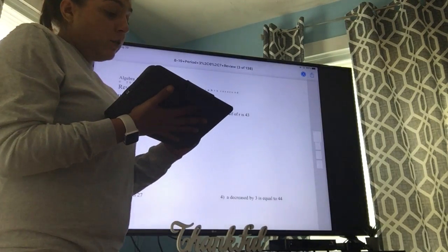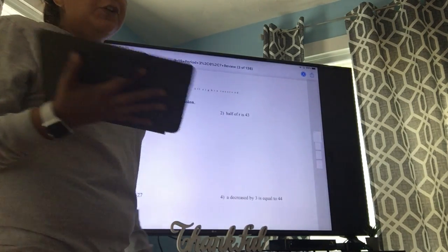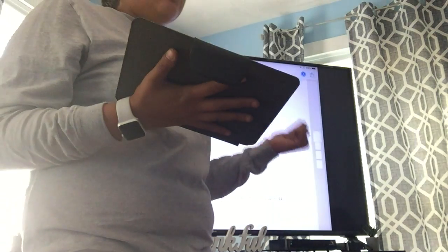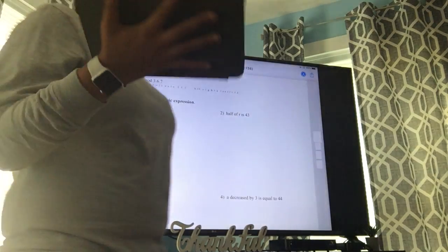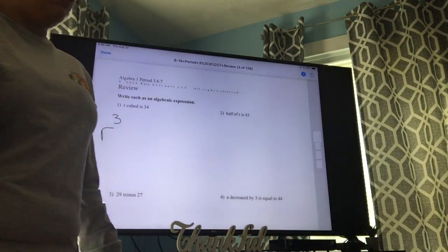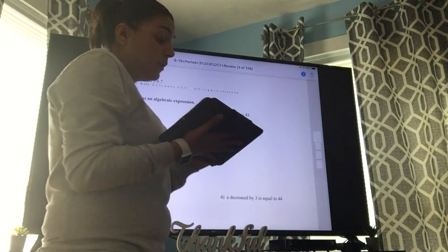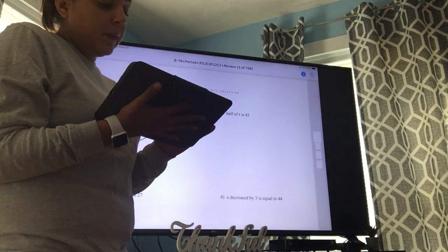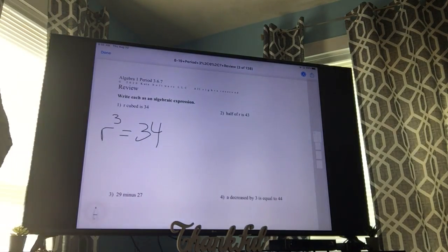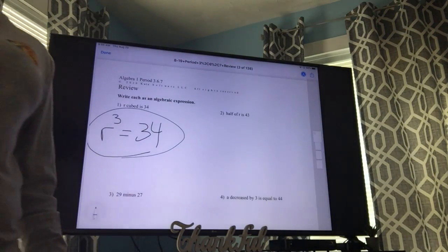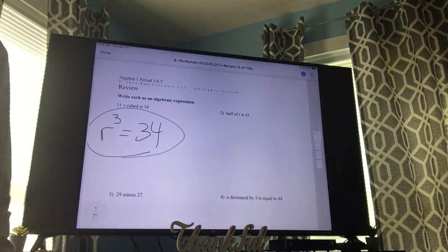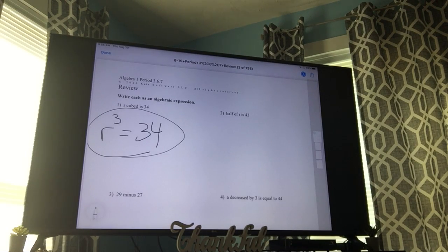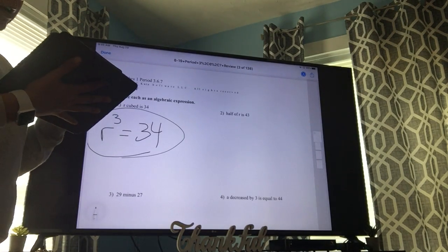We're going to do number one — it says r cubed is 34. So we know that we have an r. Cubed means to the third power, so we write r cubed. 'Is' means equals, so that equals 34. This is the algebraic expression, so this is our final answer. They're not asking us to do anything fancy — just write r cubed equals 34.